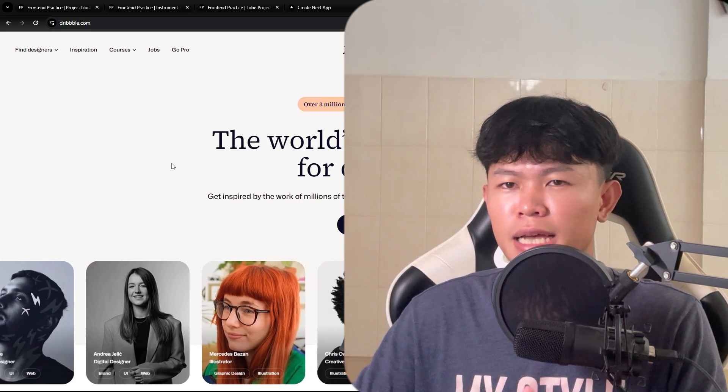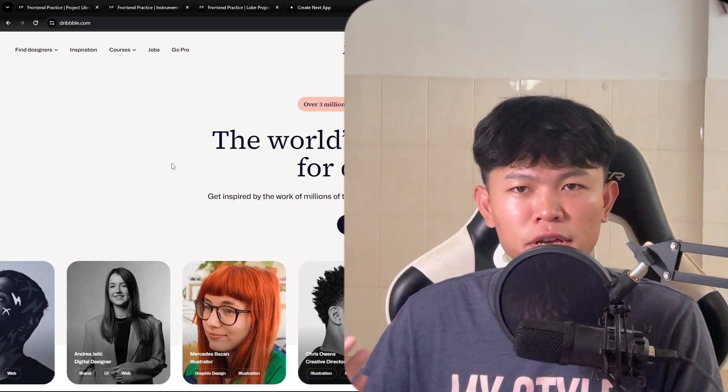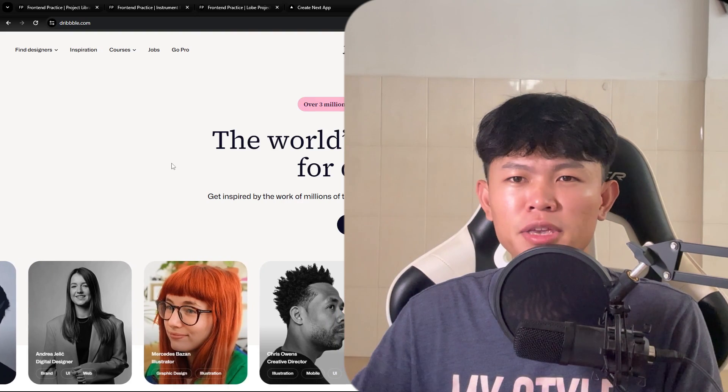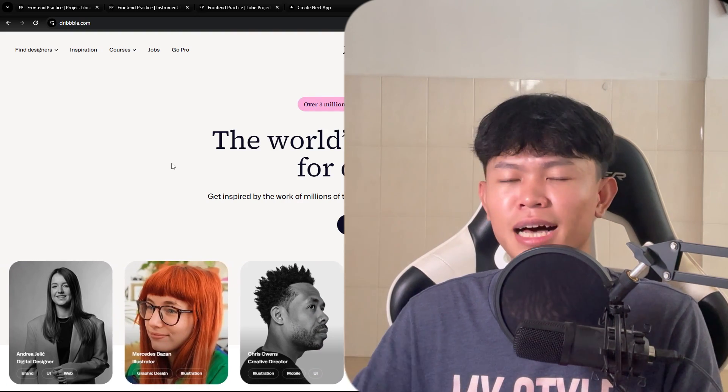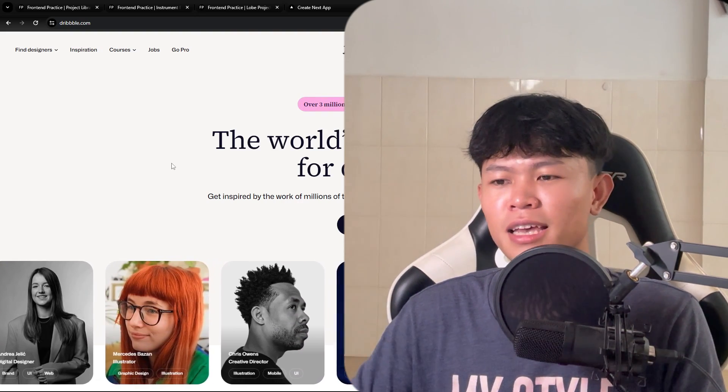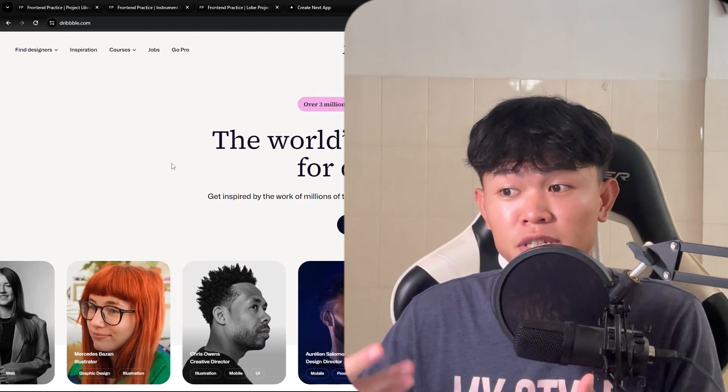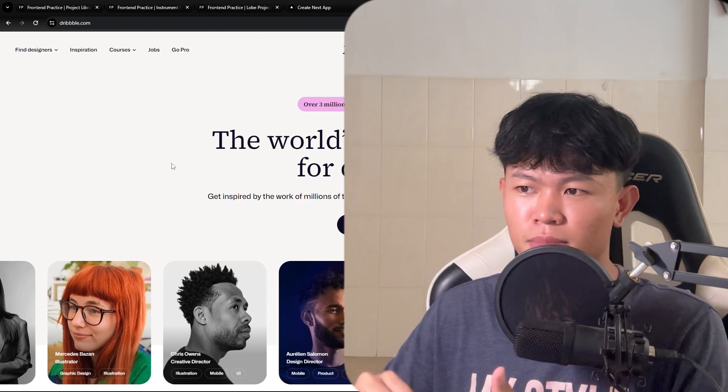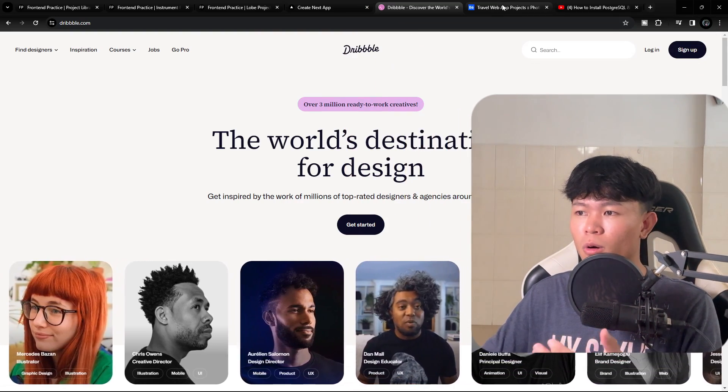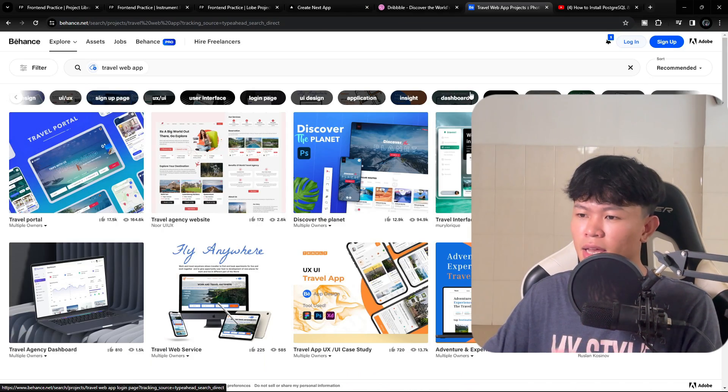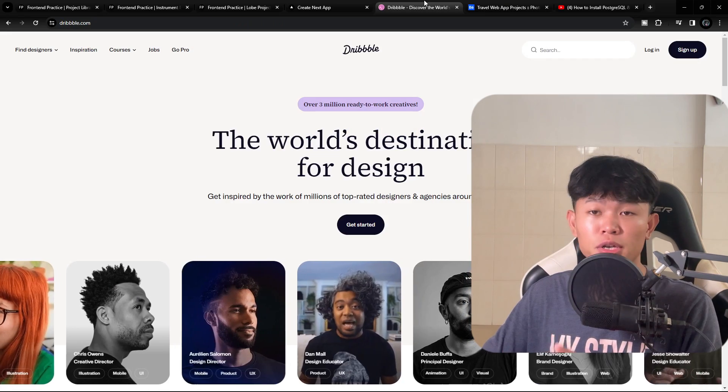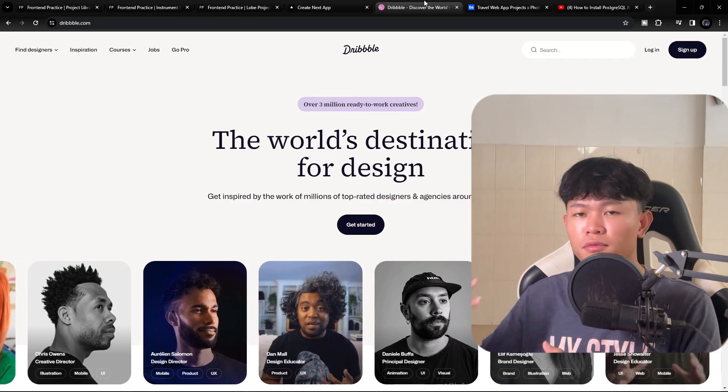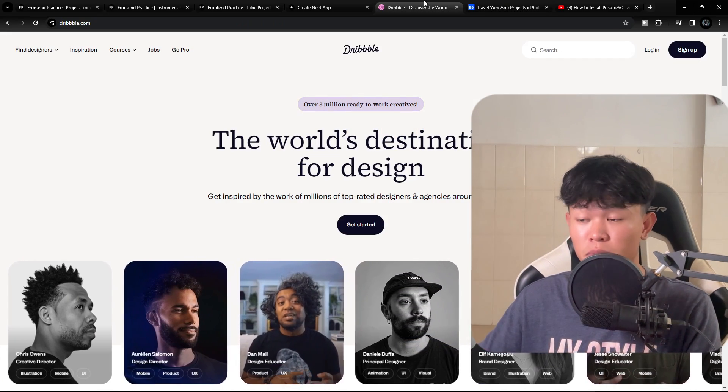So what I do is I look up inspiration from other websites, or maybe you can say I'm stealing other designs. I look up inspiration from websites such as Dribbble or Behance. For example, these two I use a lot whenever I need to find UI inspiration.